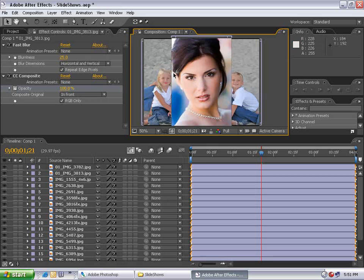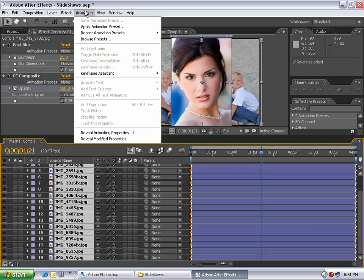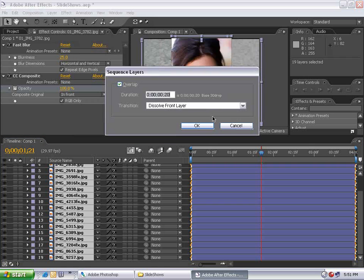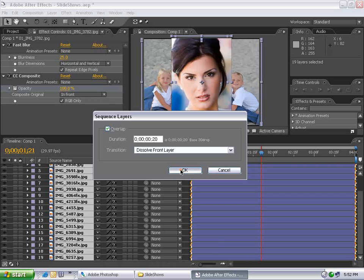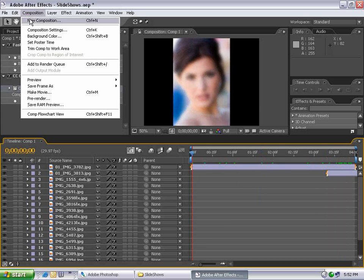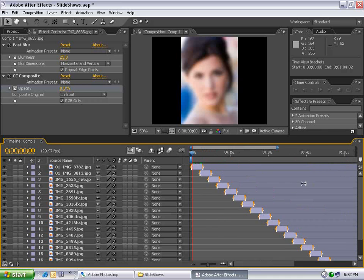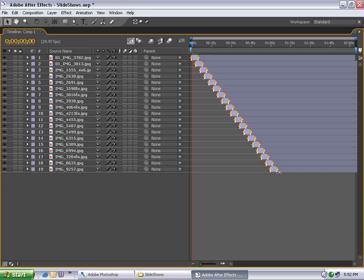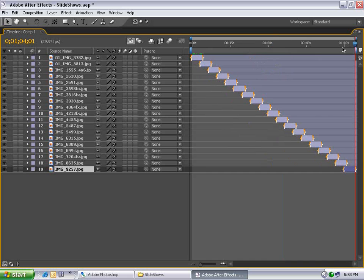But how do we get these layers to sequence themselves? Select the first layer, hold Shift to select the last layer, then choose Animation, Keyframe Assistance, Sequence Layers. We want them to overlap, with the duration of overlap being 20 frames, and the transition set to Dissolve Front Layer. Hit OK. Now all the layers have been pushed into time and are fading together. Go to Composition Settings and increase the duration to two minutes. Zoom out, and you can see all the layers. Go to the last layer, hit O, then N to trim the work area. Right-click on the work area and choose Trim Comp to Work Area.